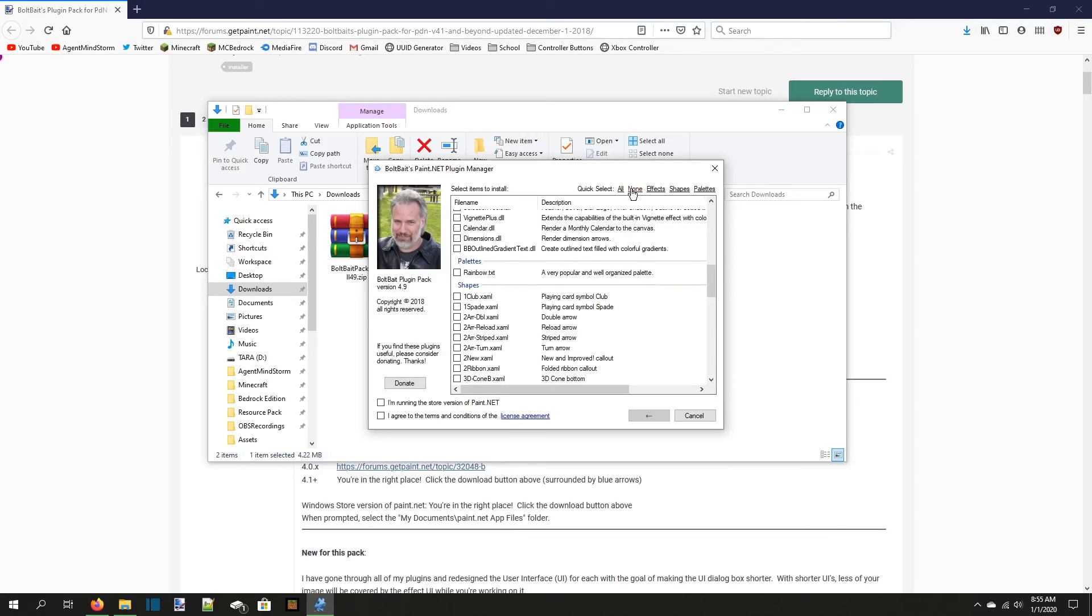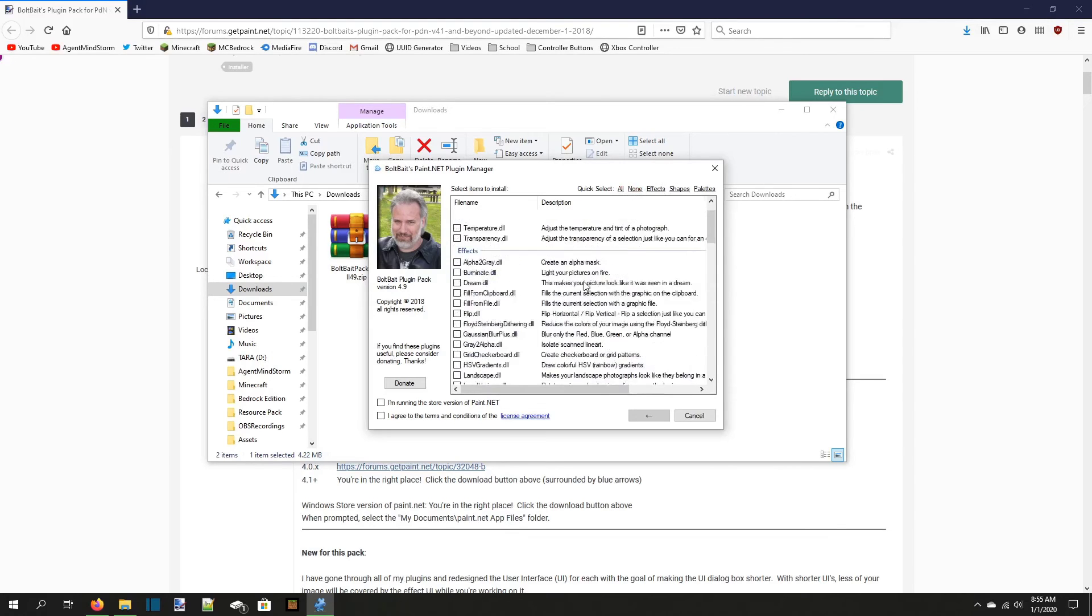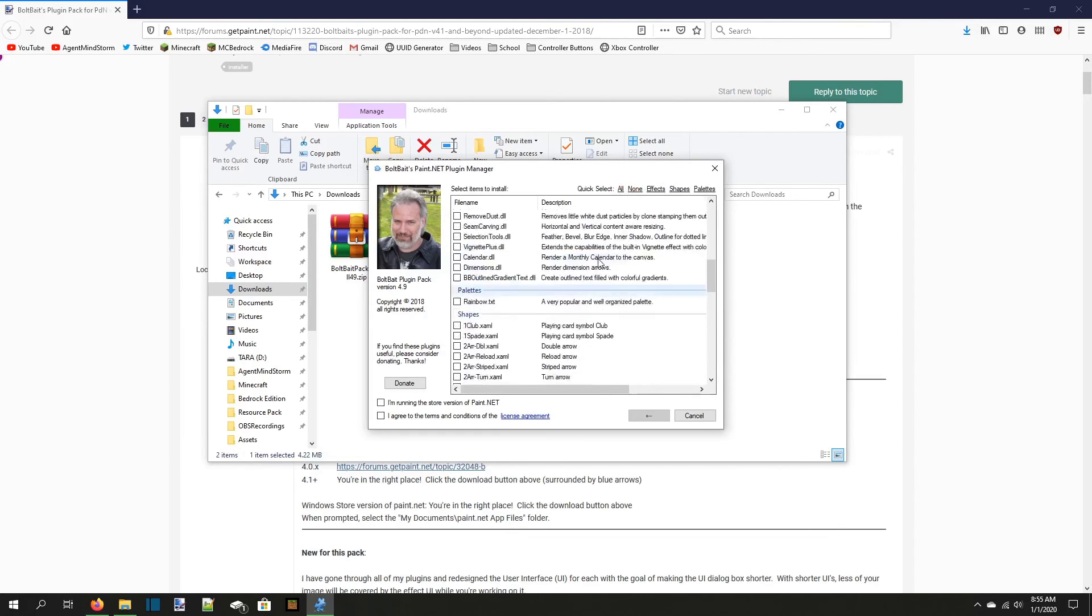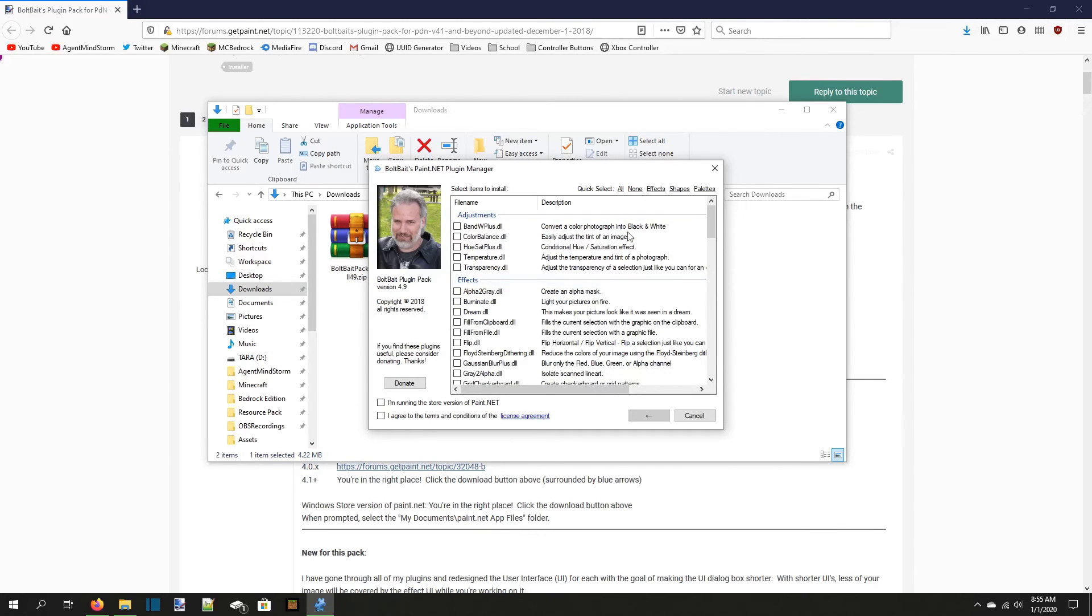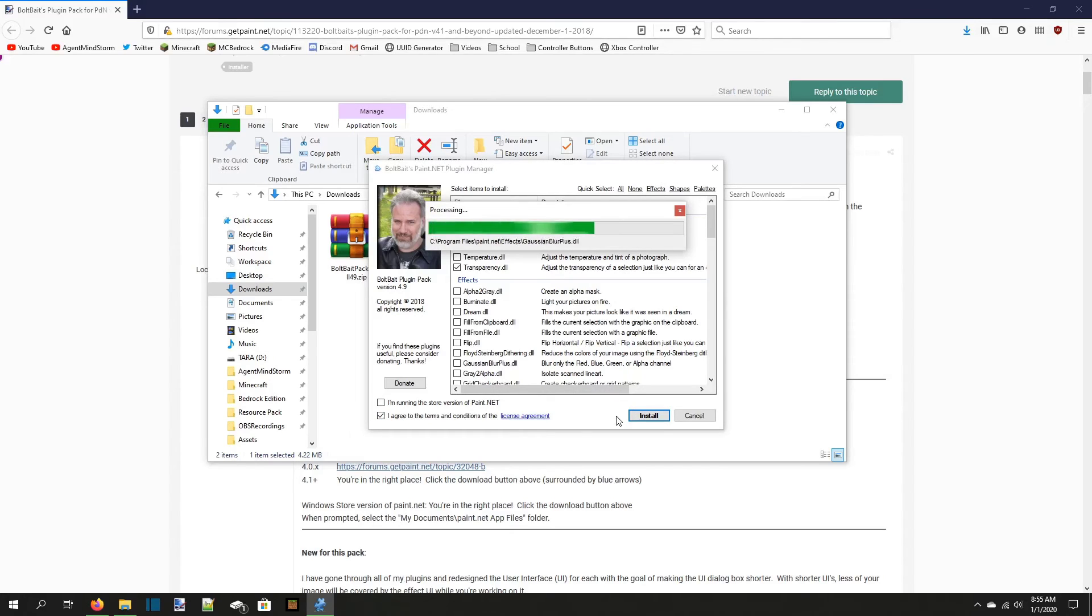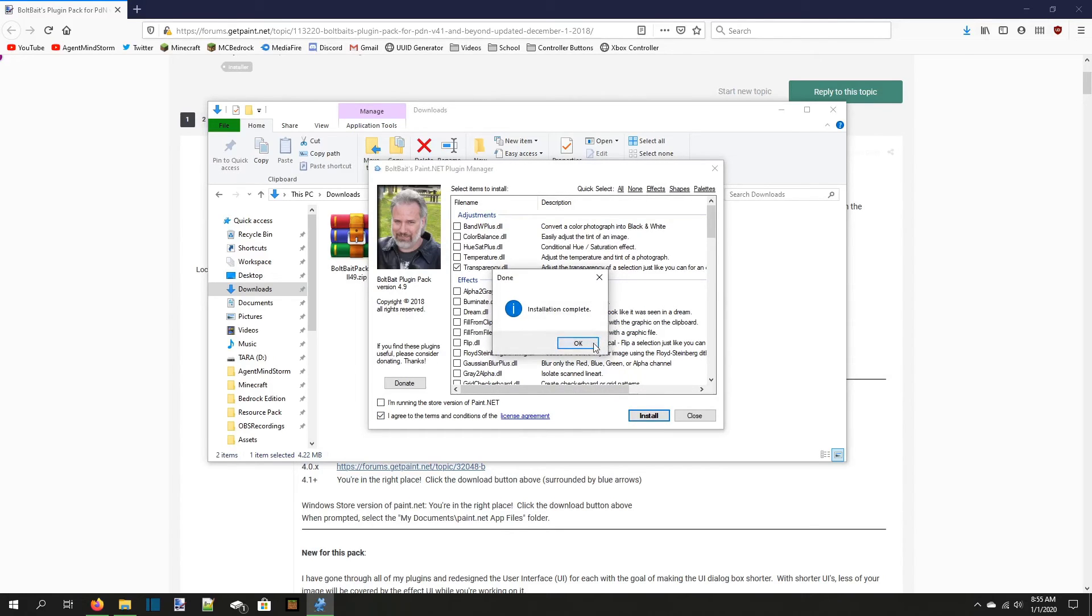Click none in the top right corner of the screen to uncheck the rest of the plugins, then check transparency.dll, agree to the terms and conditions at the bottom of the menu, and press ok. We just successfully installed a plugin to help us remove semi-transparent pixels.